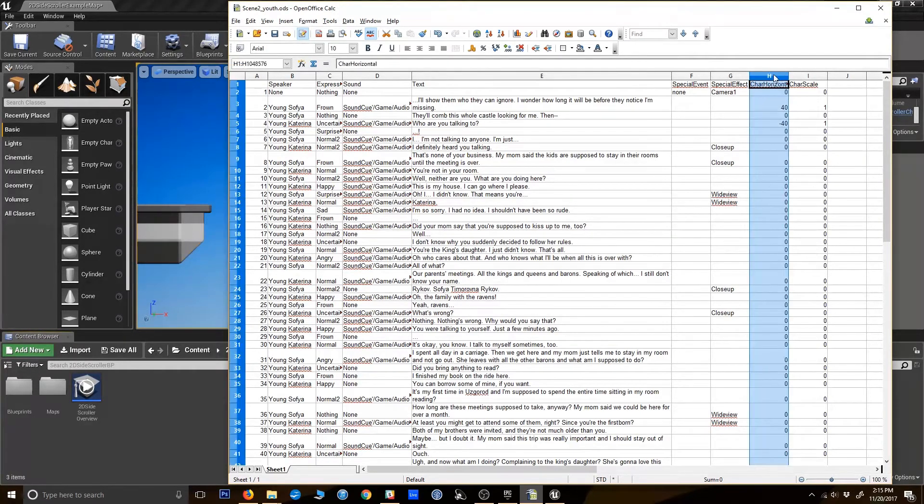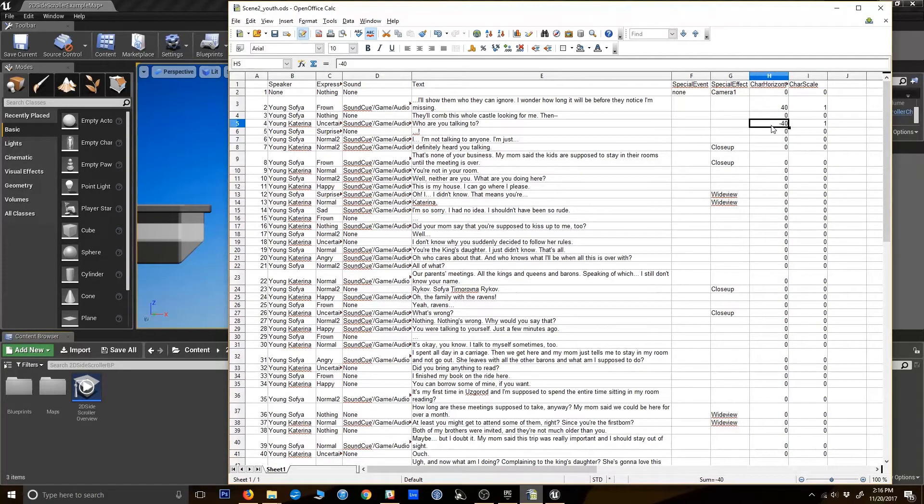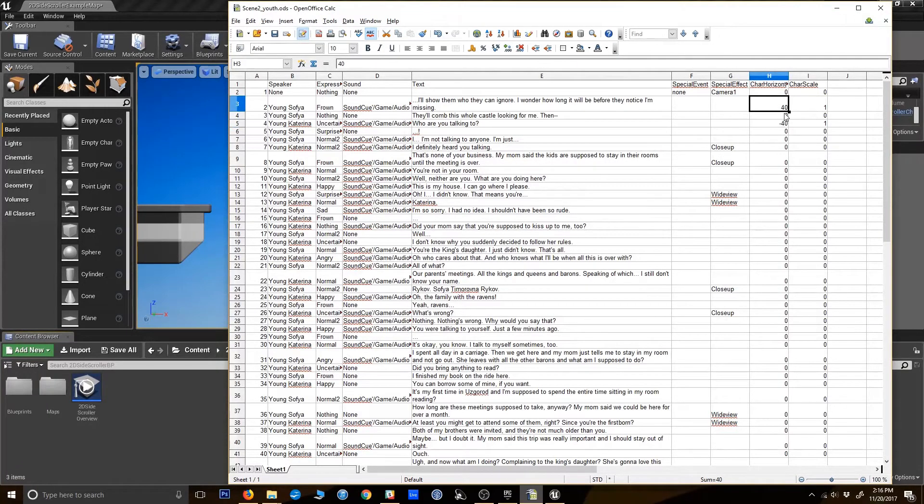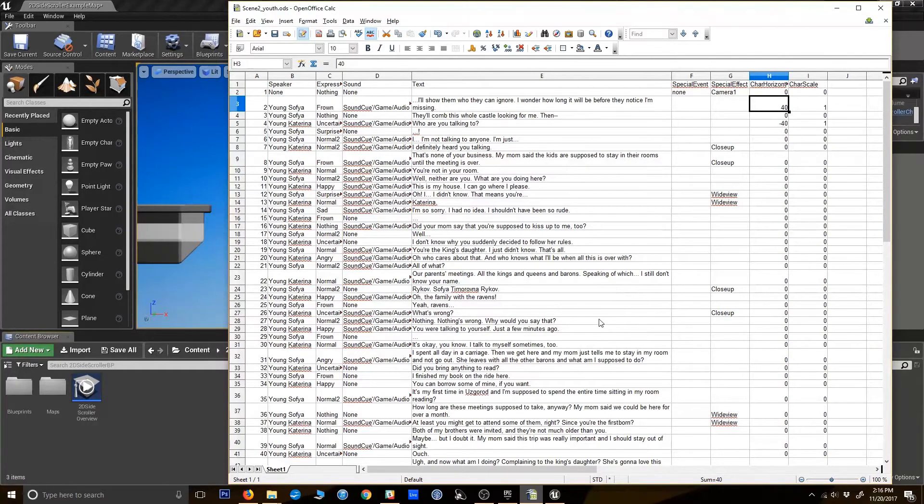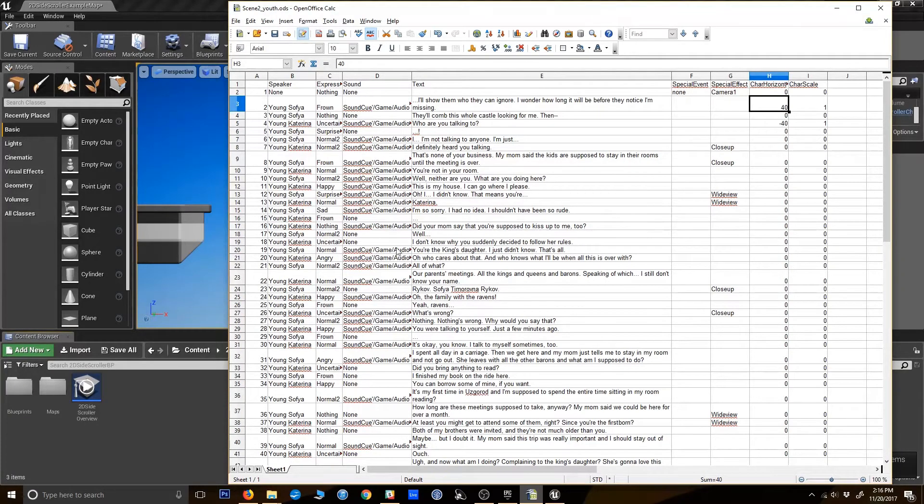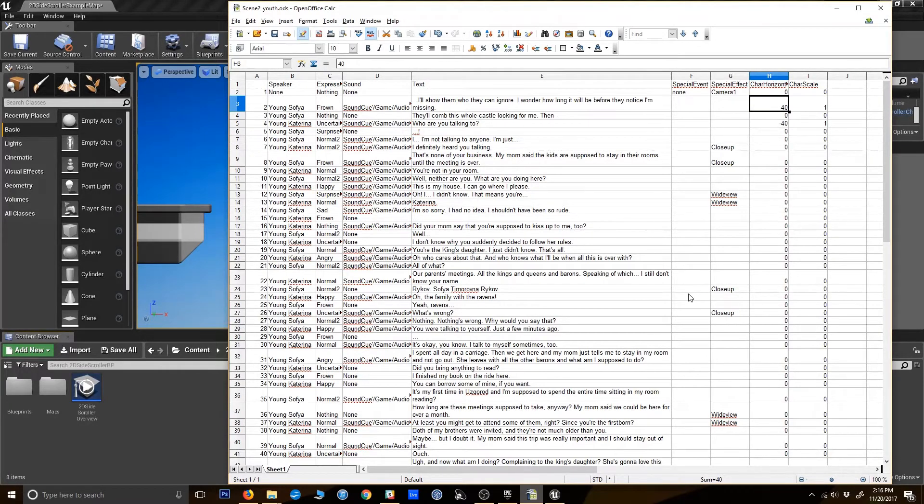We have a character horizontal column that basically represents where the character is going to be on the screen. This is relative to the middle, so negative 40 would be over to the left, 40 is over to the right. And this is their scale, because sometimes we want to zoom in or zoom out. So as you can see, we have a pretty complex system here. For our tutorial, we're going to do something much simpler. But I just wanted to show you this as a reference, that based on the things I'm going to teach you, you can develop a pretty complex system from that.